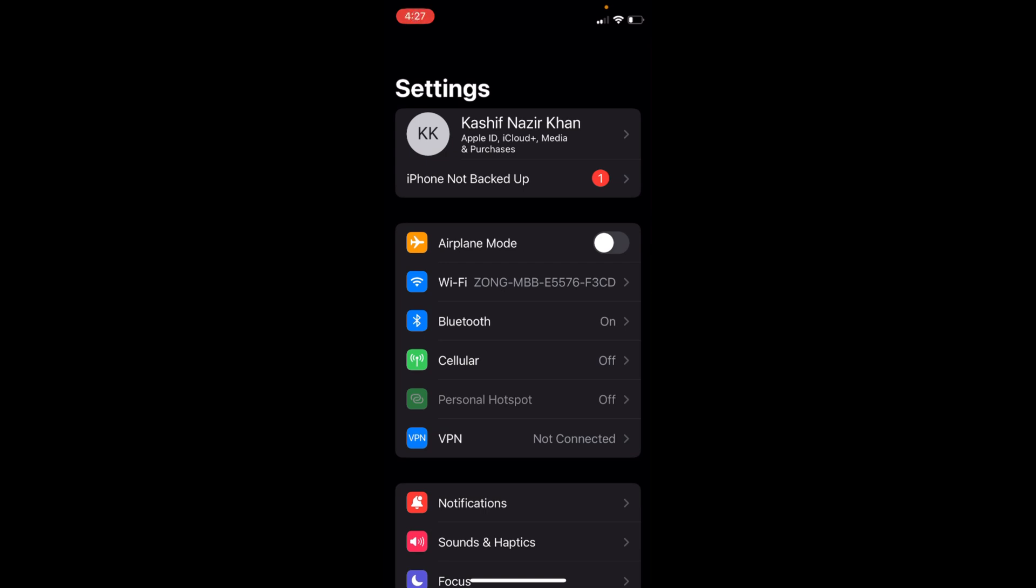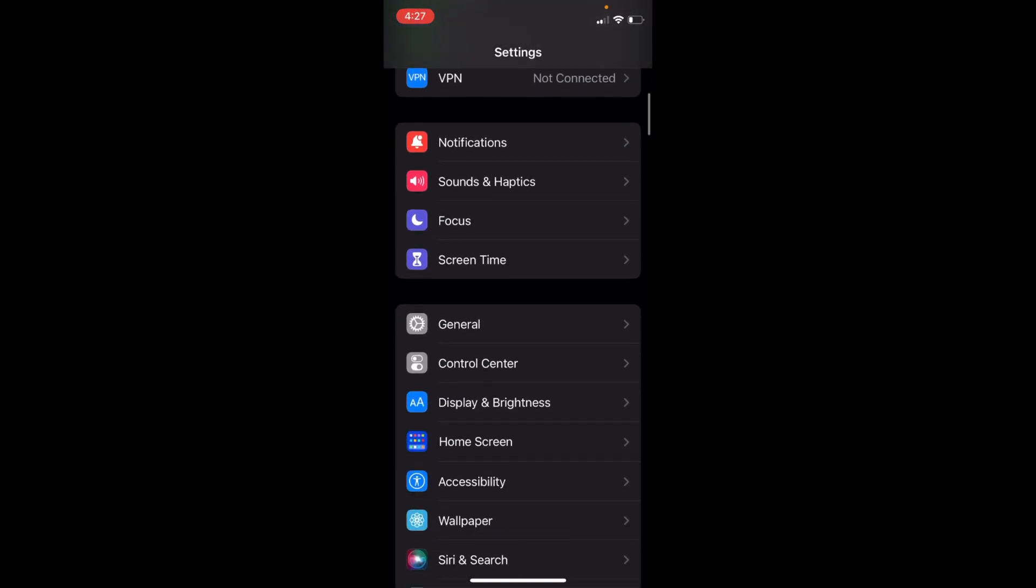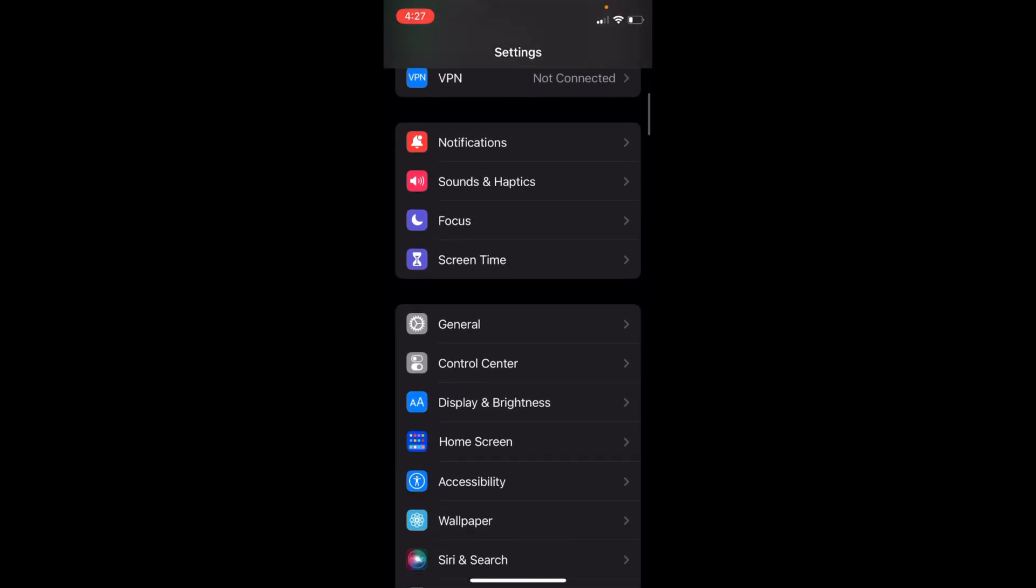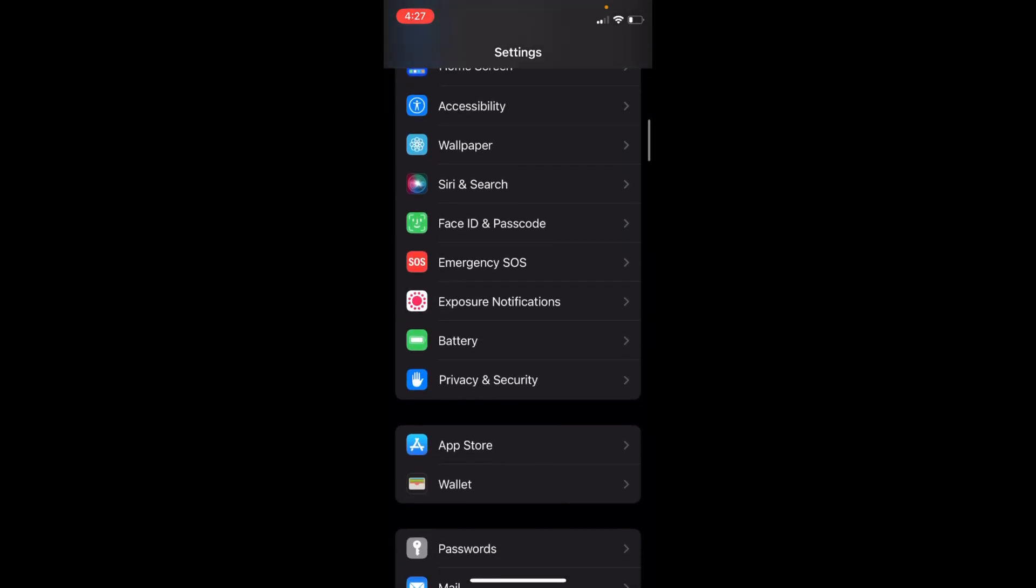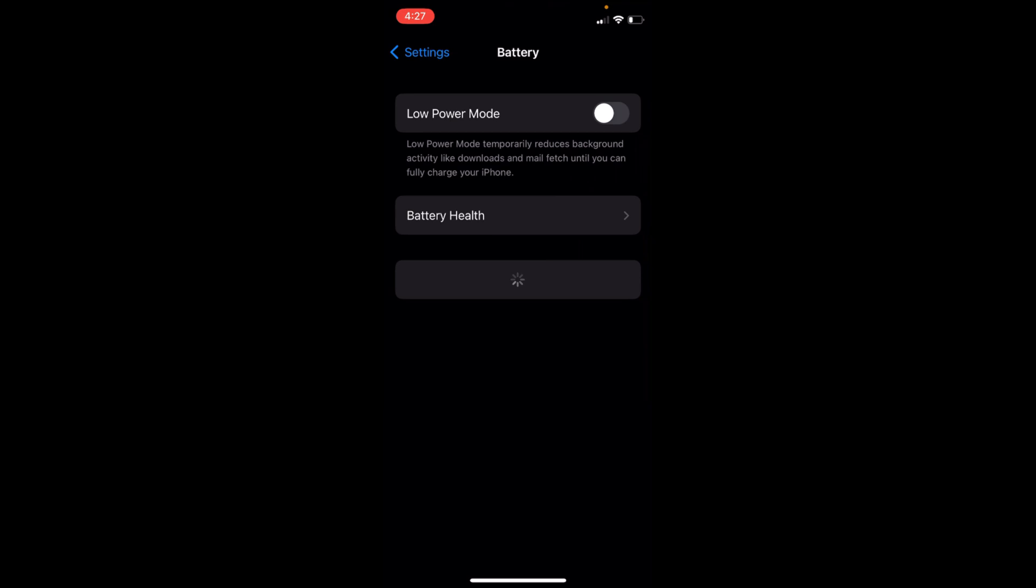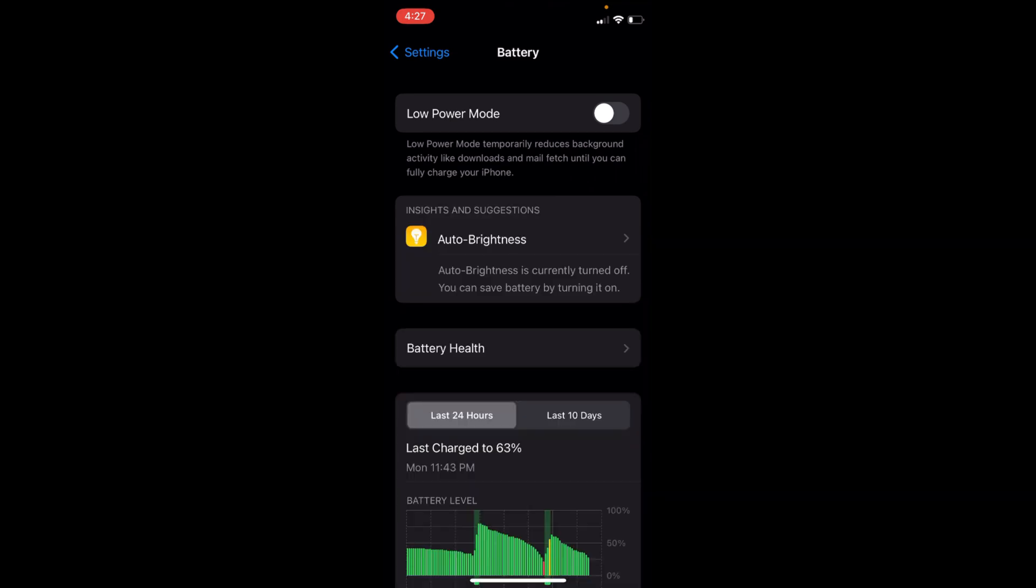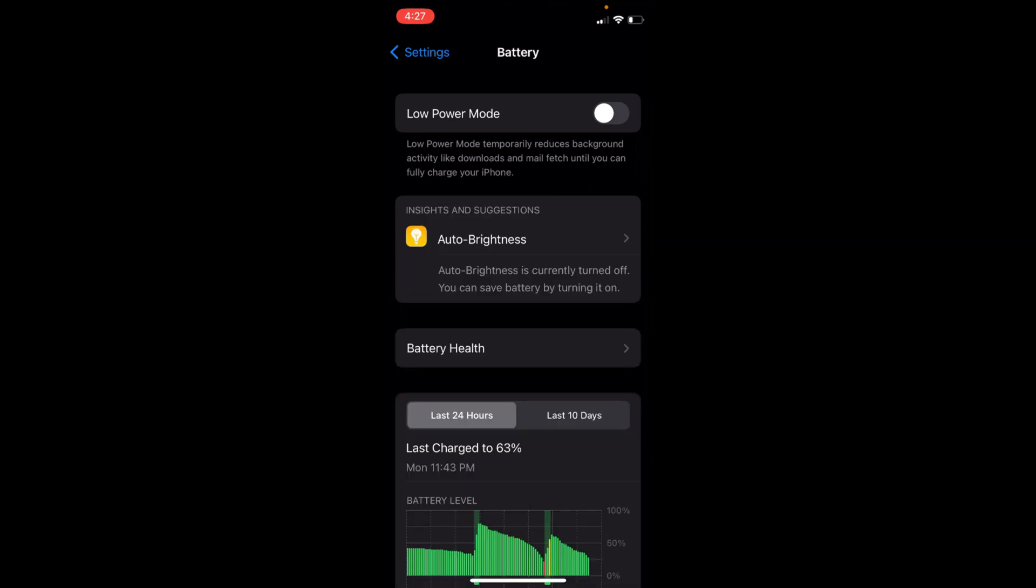First, you need to make sure that you are not on Low Power Mode. For that, you need to go to Battery. Tap on this and make sure the Low Power Mode is turned off.